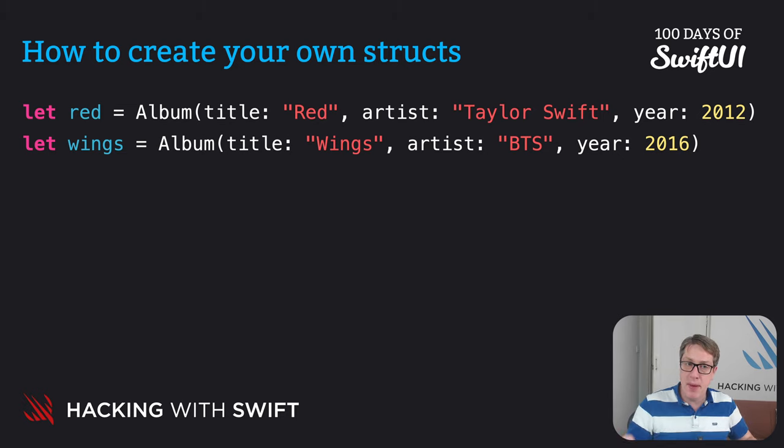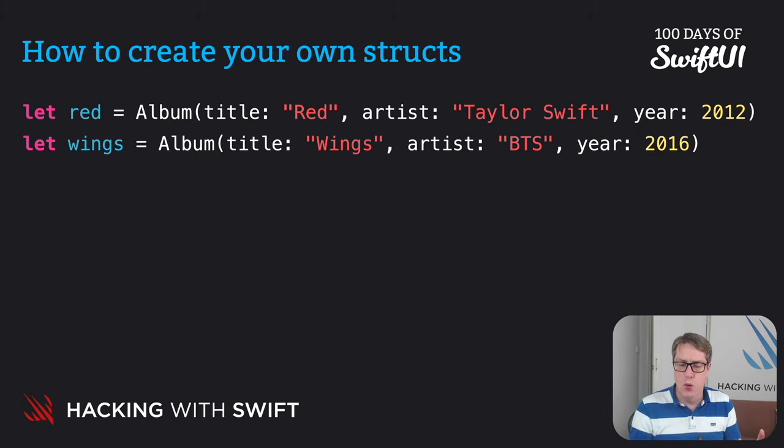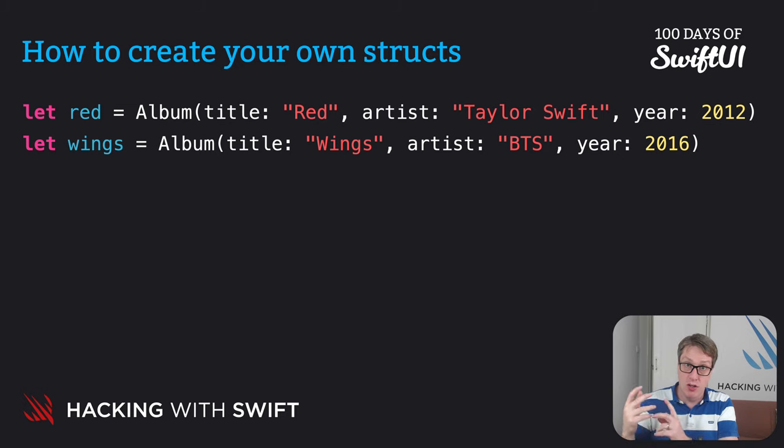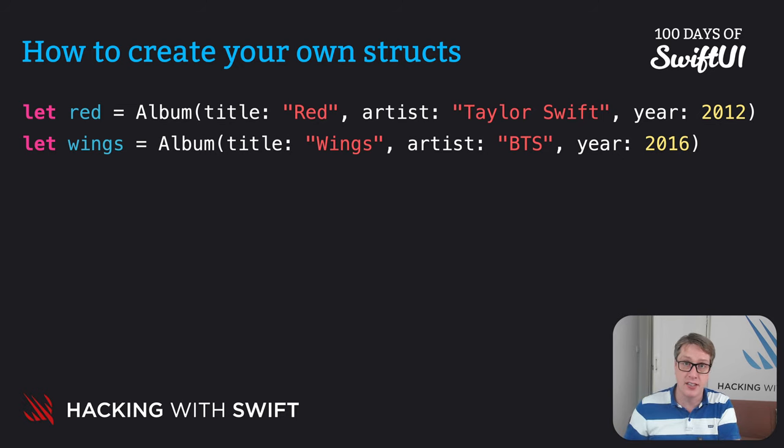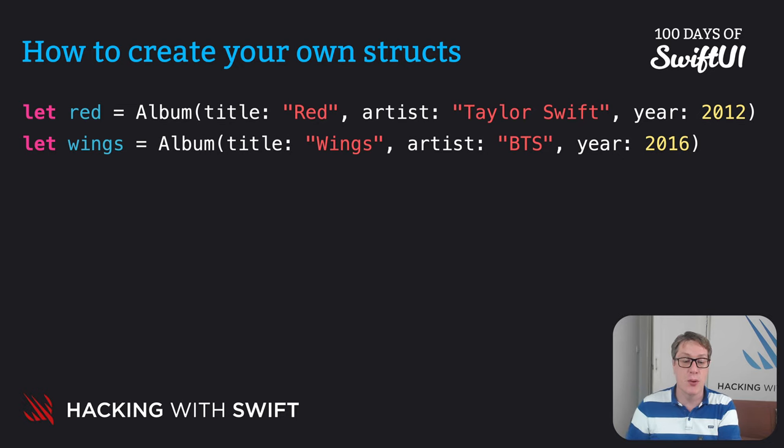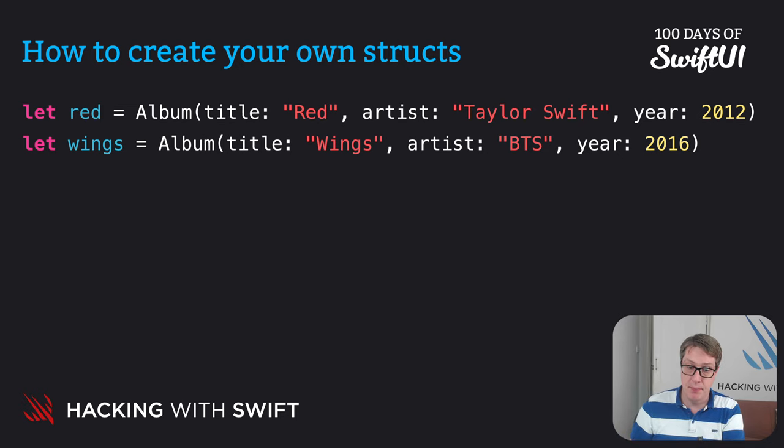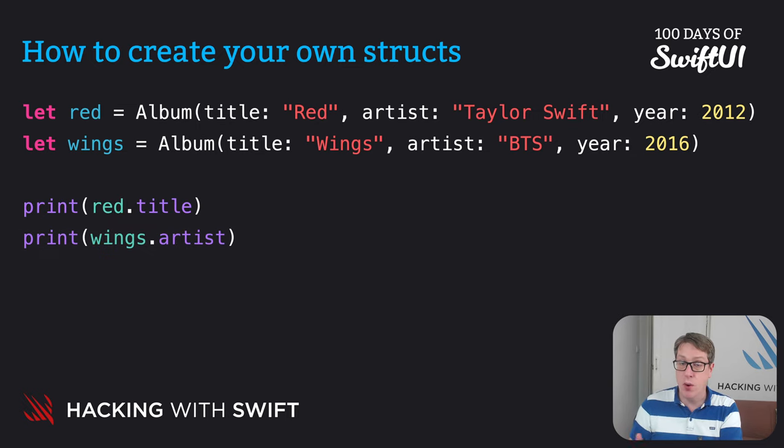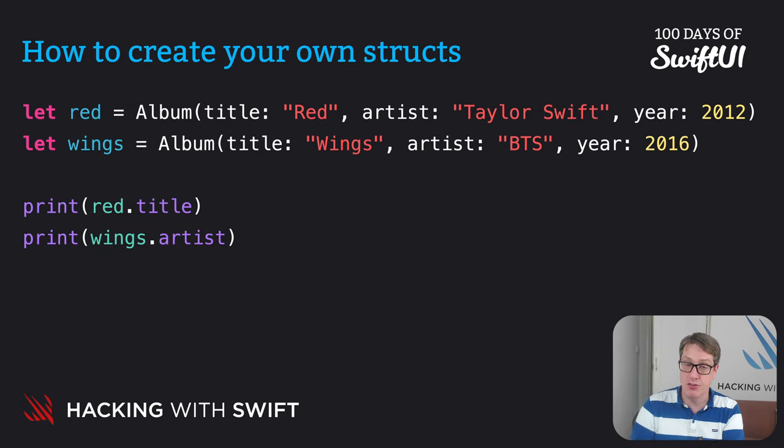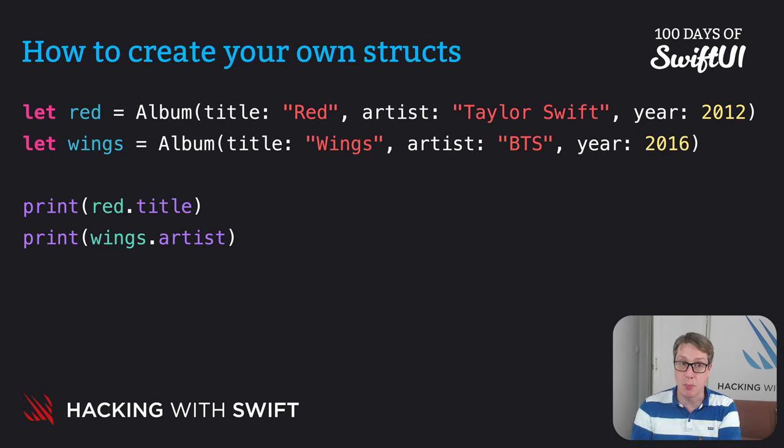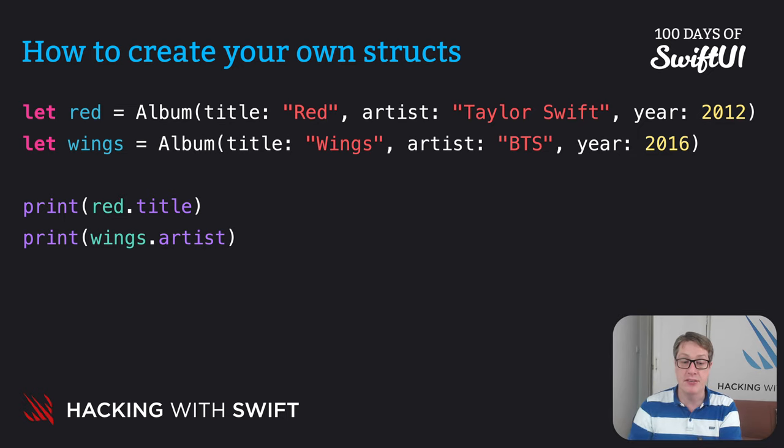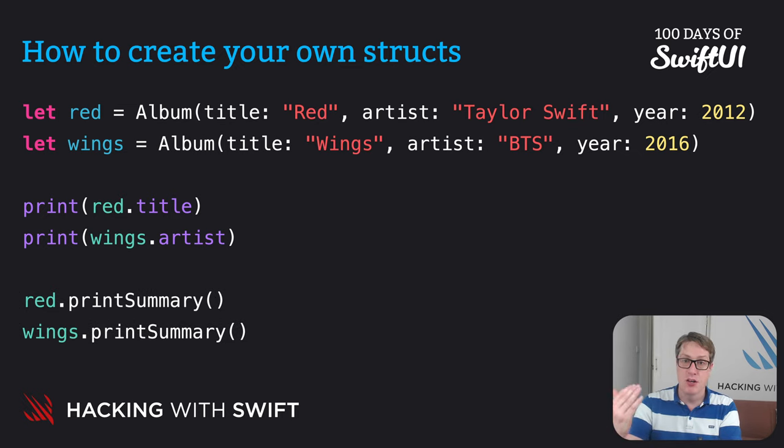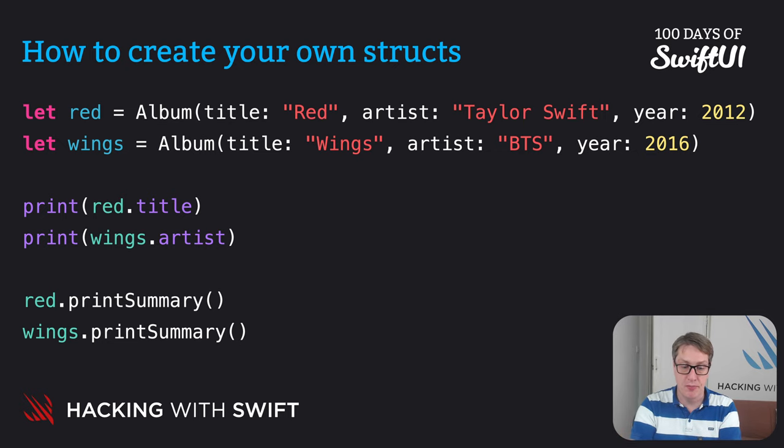And let wings equals album title wings artist BTS year 2016. So we're making these album things here as if we're just calling a function. We're just going to provide values for title, artist, and year. The constants we had as the variables inside the struct, as values going into there in the order they were defined. Now we have this red and wings constant, we can work with them. We can say print red.title, print wings.artist, and it'll print out red and BTS. Similarly, we can call print summary on those two things. And it'll print out red by Taylor Swift in 2012.